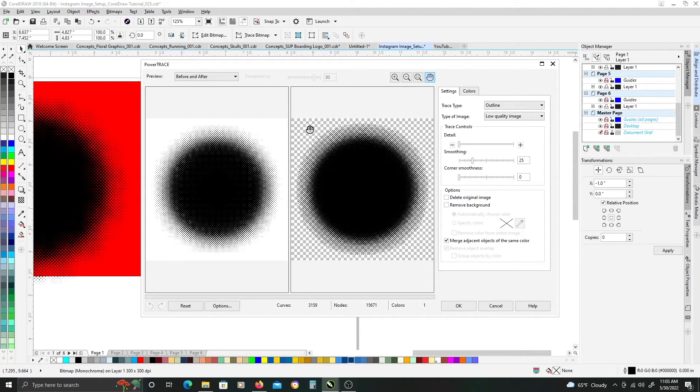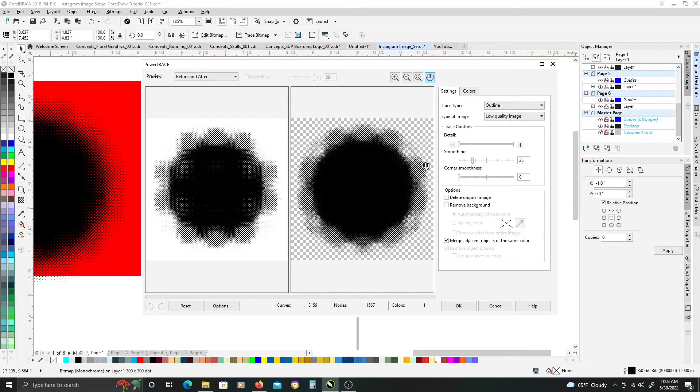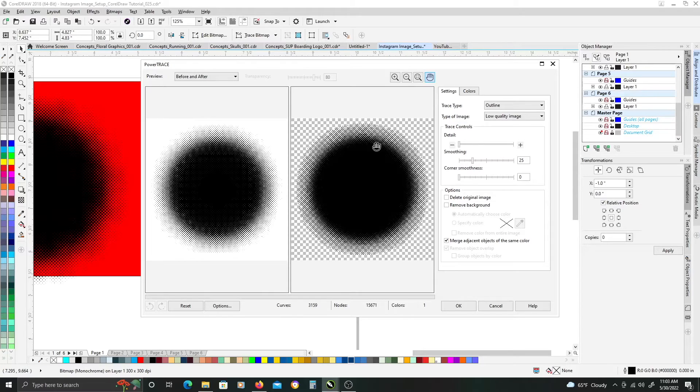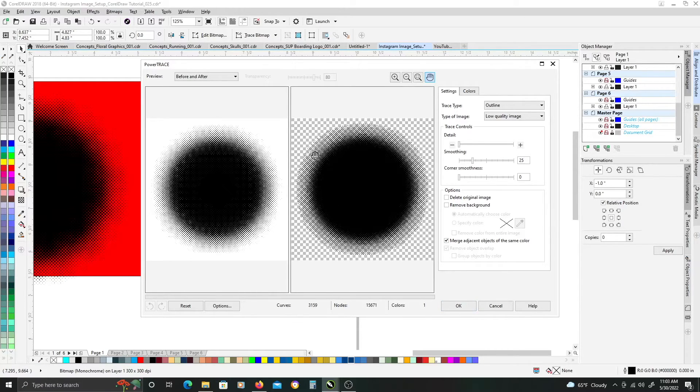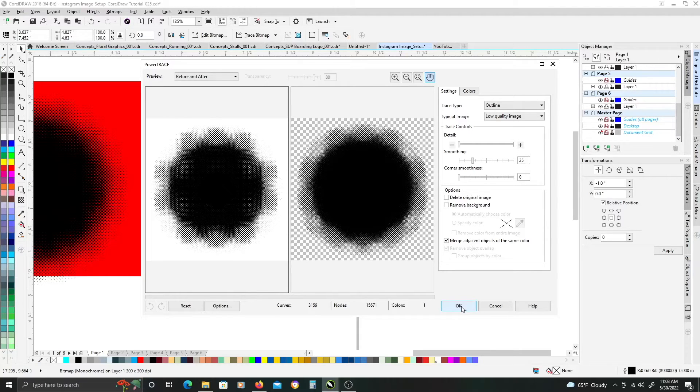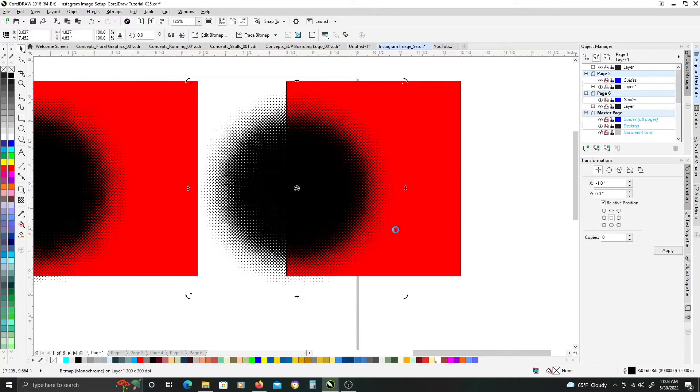And it will remove the white part, the transparency part, and just leave you with the vectors of the black part, the black dots. Once this is done calculating, just go ahead and click OK.